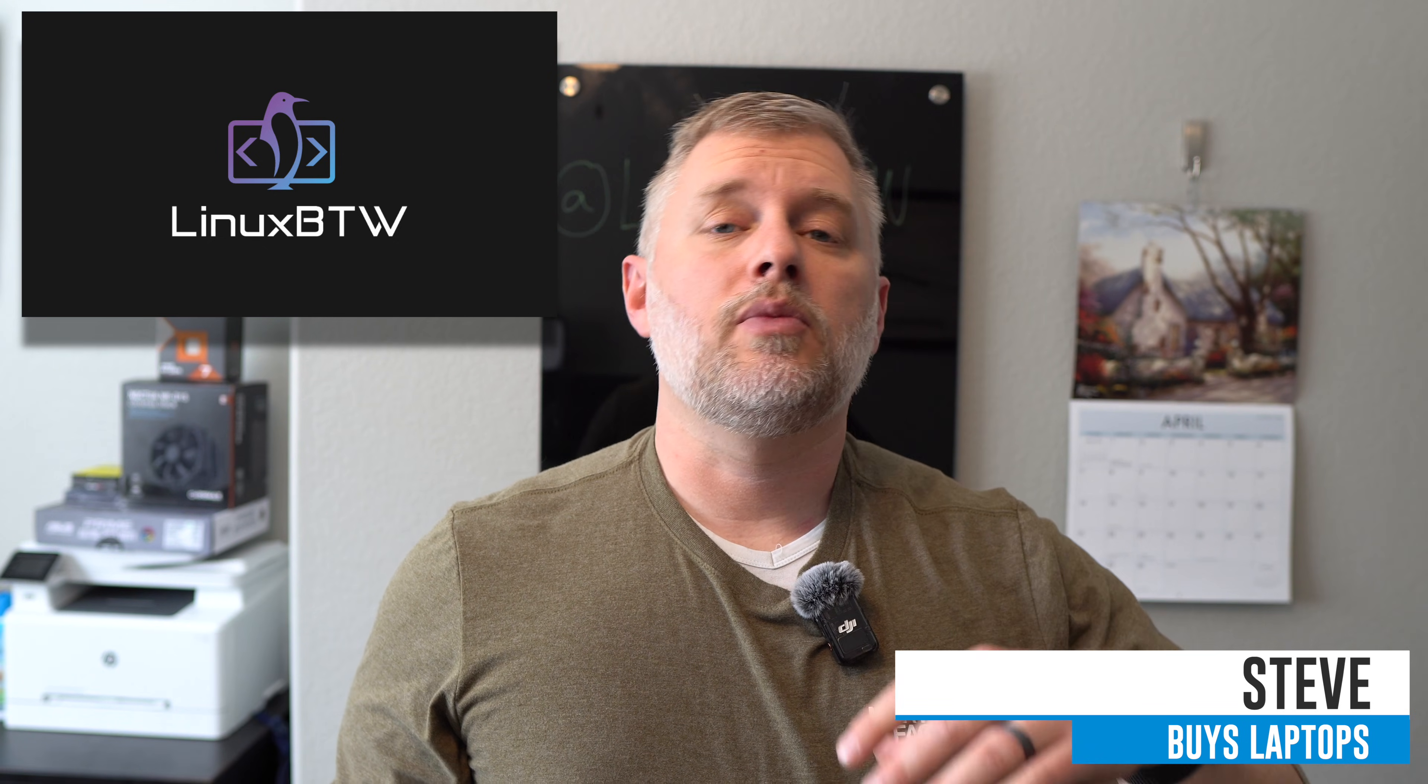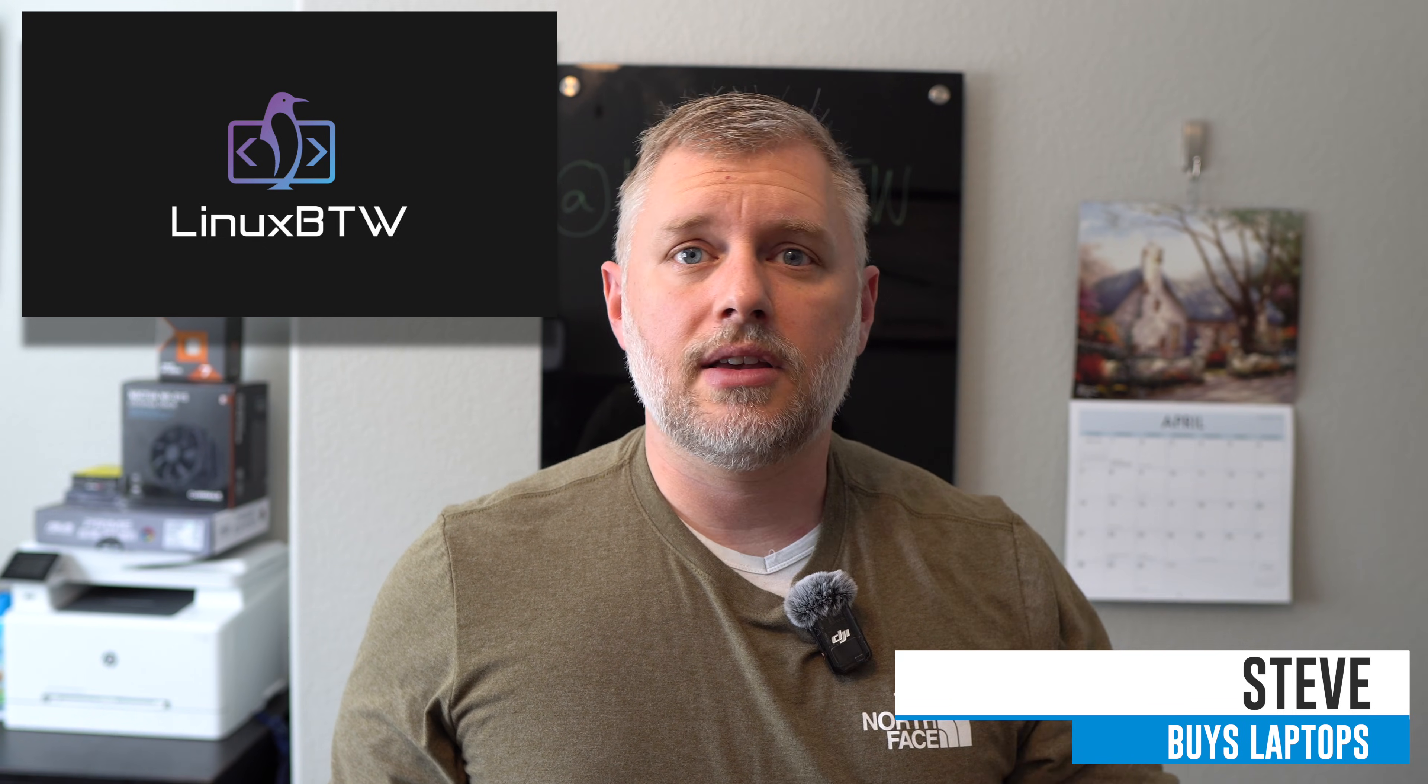Hey what's up everybody and welcome back to Linux by the way where we review Linux everything. I'm Steve, Principal Engineer and we're going to be covering Linux, programming, AI, ML, desktops, laptops, building computers, all that stuff.